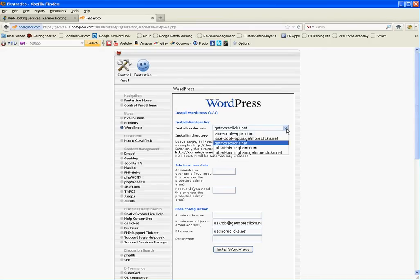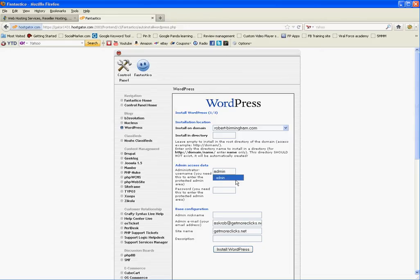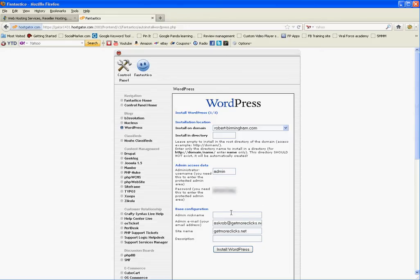Now we can drop down and choose my domain. We leave all of this other stuff blank except for the admin username. For this example we use the word admin as the username. And I'll create a password. It doesn't really matter which one. We're going to put a password in there, and then an admin nickname. We can call it anything we want. Let's just call it admin again for simplicity.